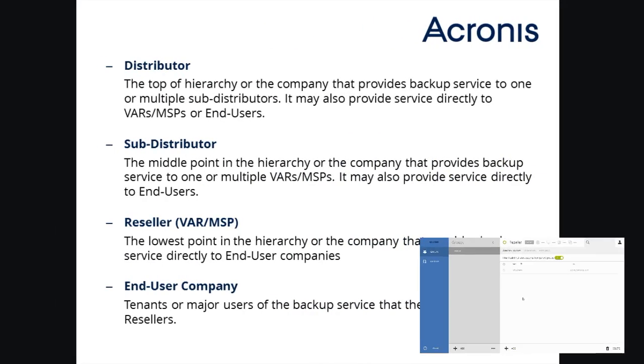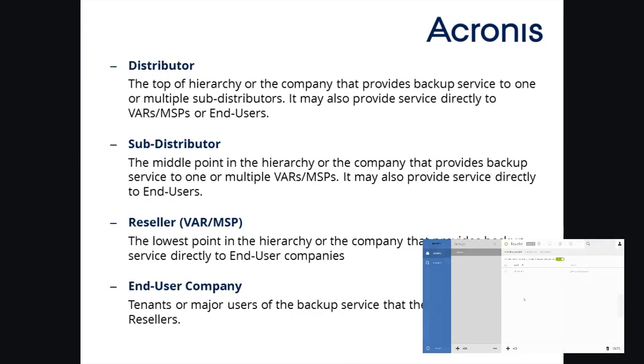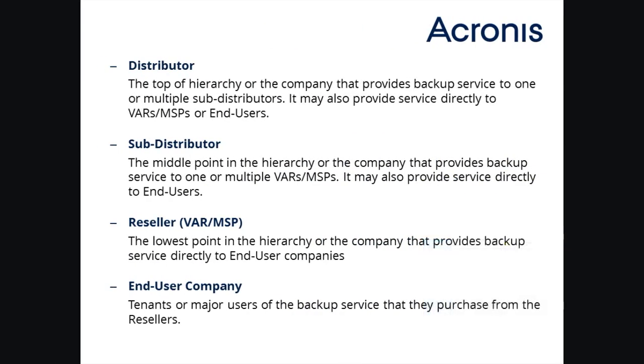Here's a quick summary of the different user account hierarchy levels that are present in Acronis Backup as a Service. As you can see, they mirror the selling relationship between providers and end-users.